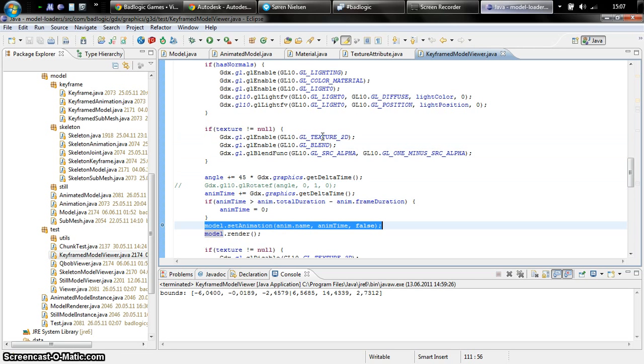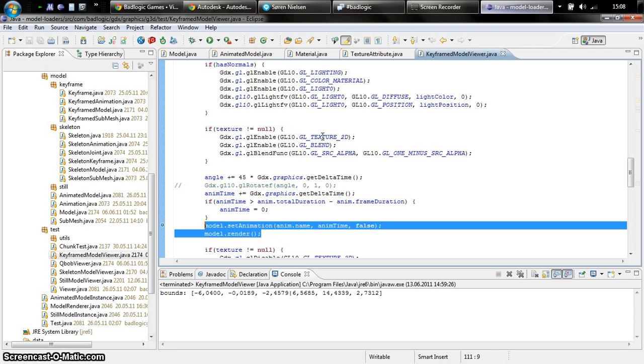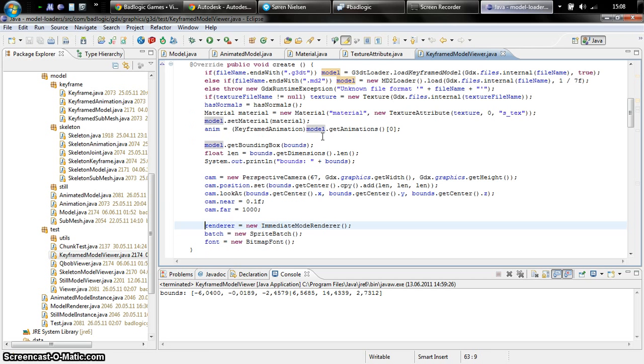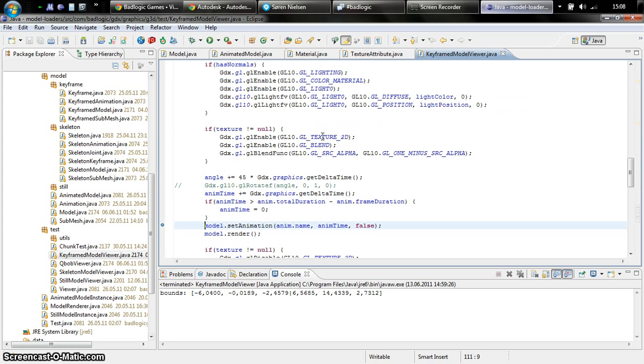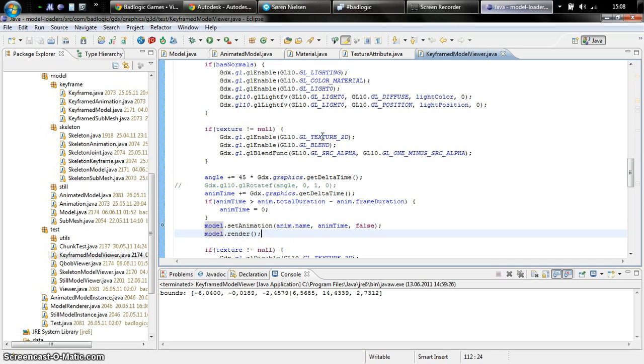Here's how we render this stuff. I just set the animation based on the animation time and the animation name, then I tell the model to render itself. That's easy. And that's how all the model types work. Load, set material, set animation if it's an animated model type, render. You can also get things like the current bounding box of the animation pose.